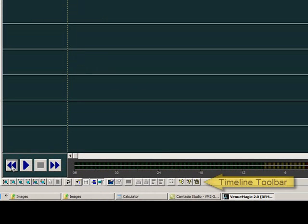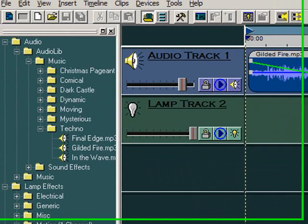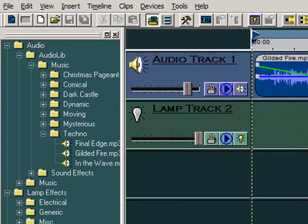Down here at the bottom of the screen is the timeline toolbar. The best way to learn about the timeline toolbar functions is by using the Venumagic Help feature.